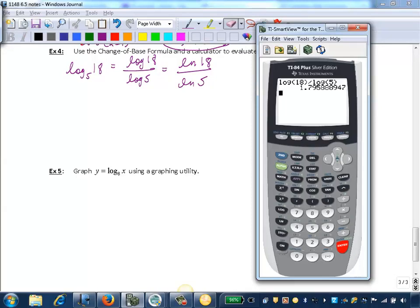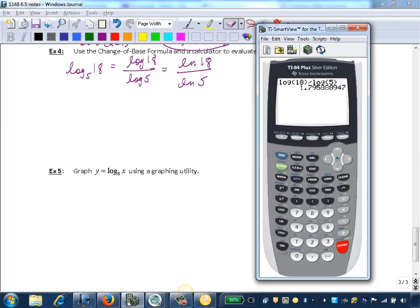And in your homework, it'll tell you exactly how to round. So we'll round to three decimal places here. So we'll round that to 1.796.